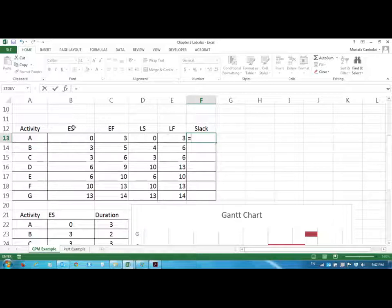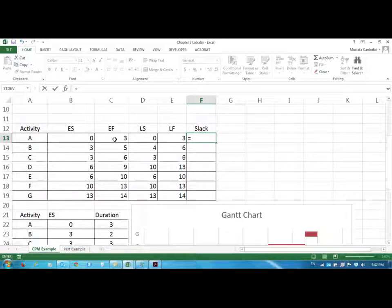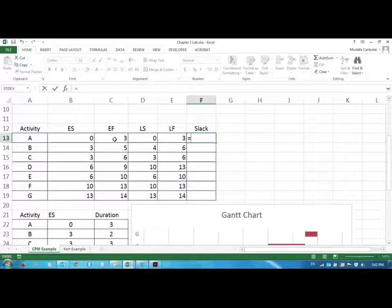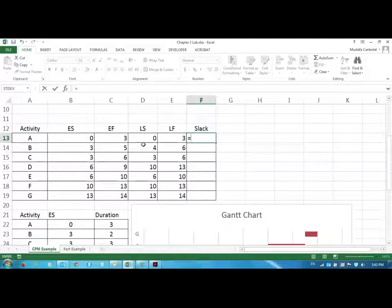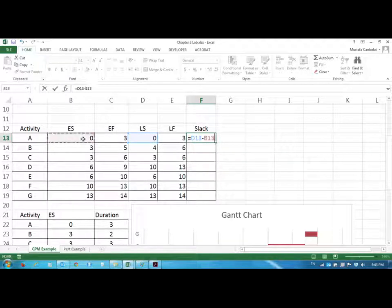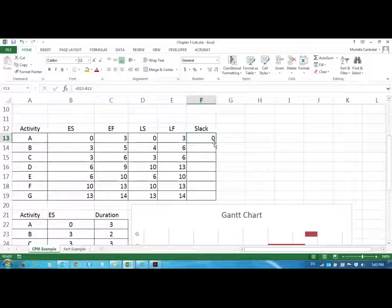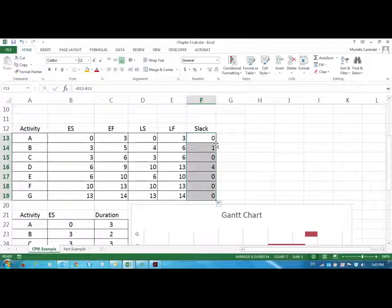So slack is the difference between the late start and early start or the difference between the late finish and early finish. You can take either one of these. It has to be the same number. So if the late start and early start difference is a different number, whereas late finish minus early finish is another number, that means you're in trouble. Your values are wrong. So I'm going to take the late start minus early start. And the slack is zero. And double click.